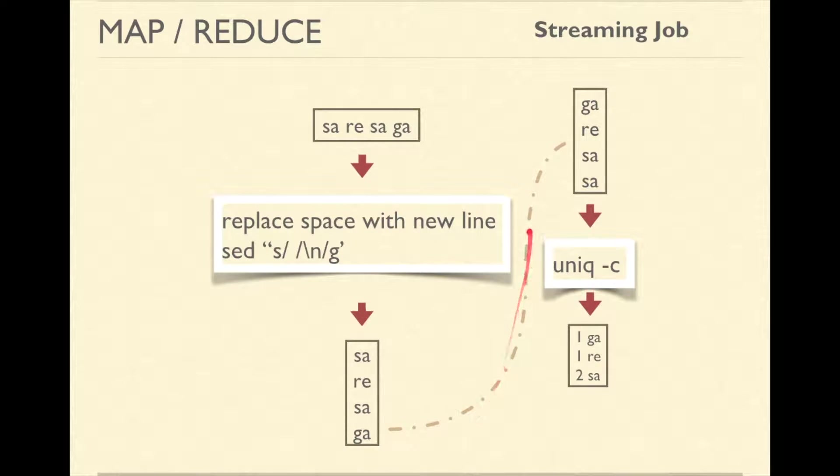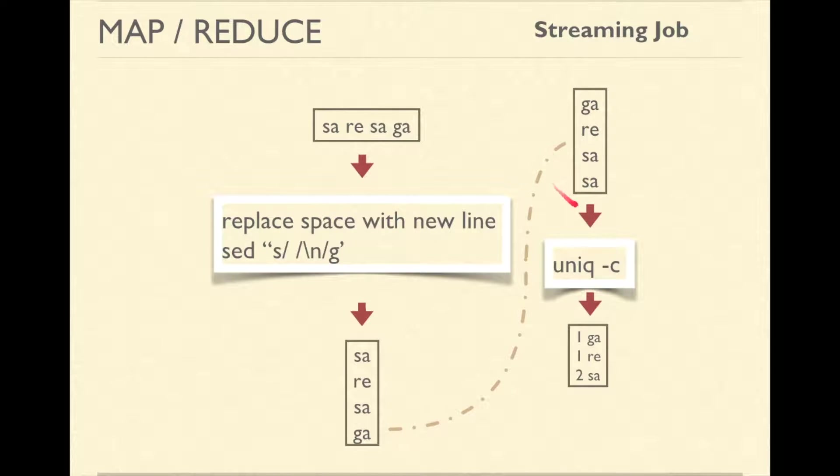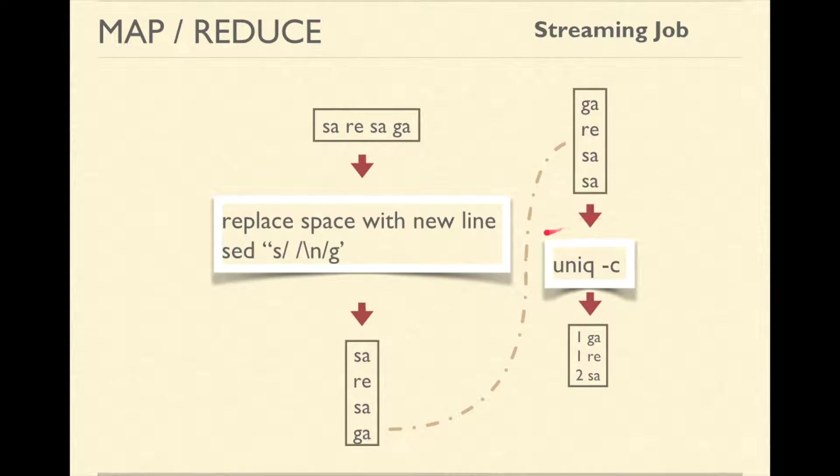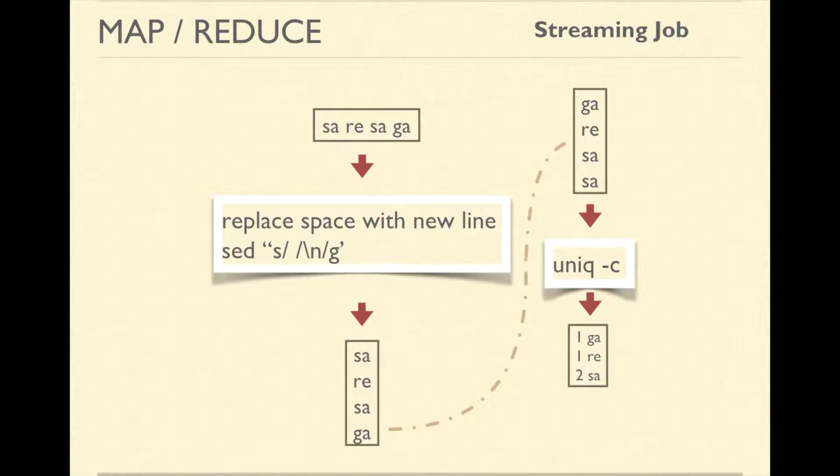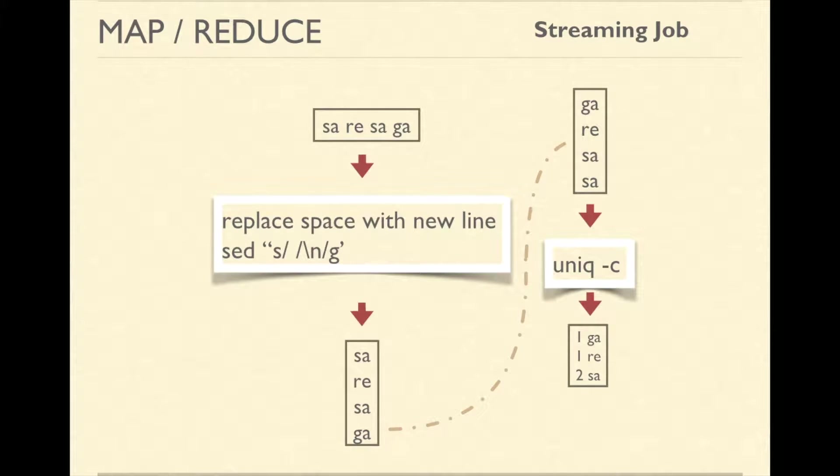Hadoop will sort this data and on sorted data, it will call reducer which is uniq -c. Uniq -c prints the frequencies of lines in the sorted input. So, if you look at it closely, here Hadoop has only replaced the sort command in our UNIX way of solving word count.